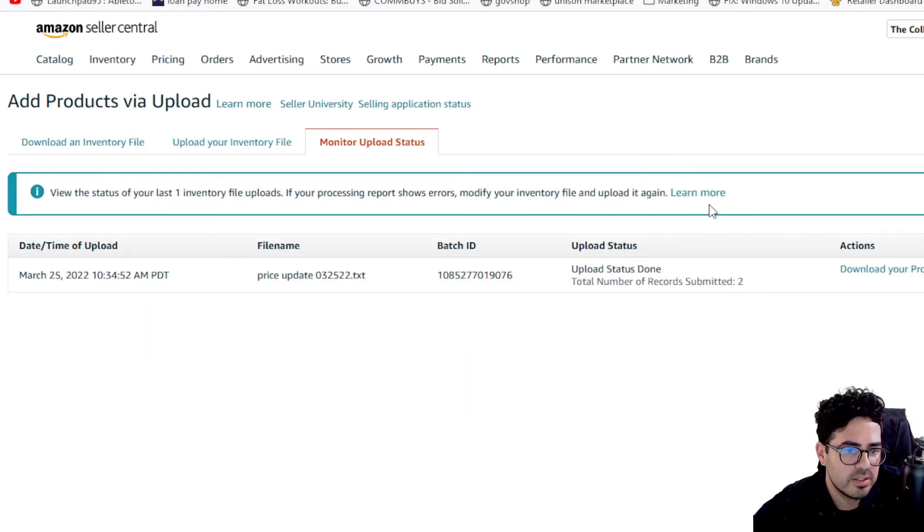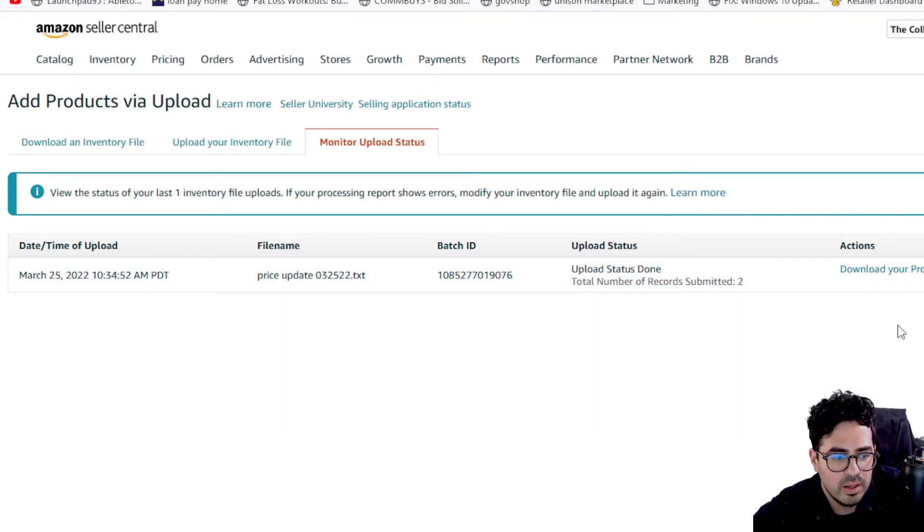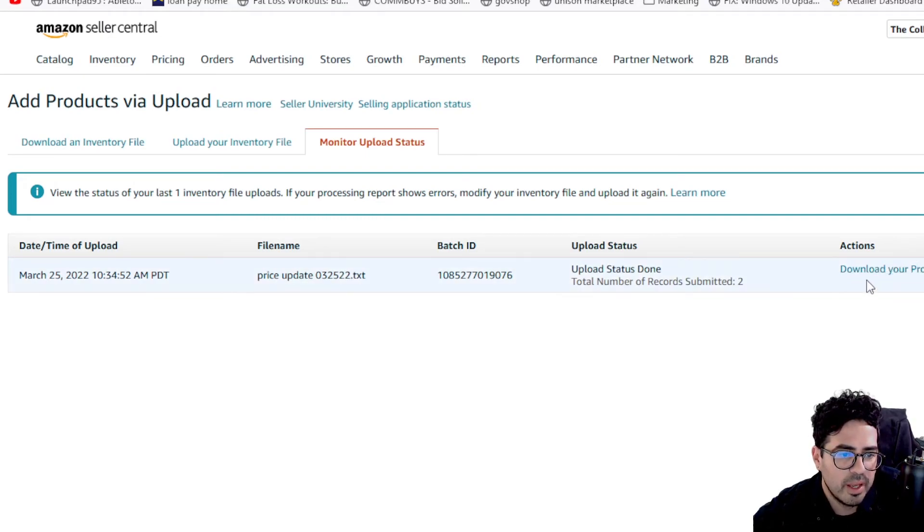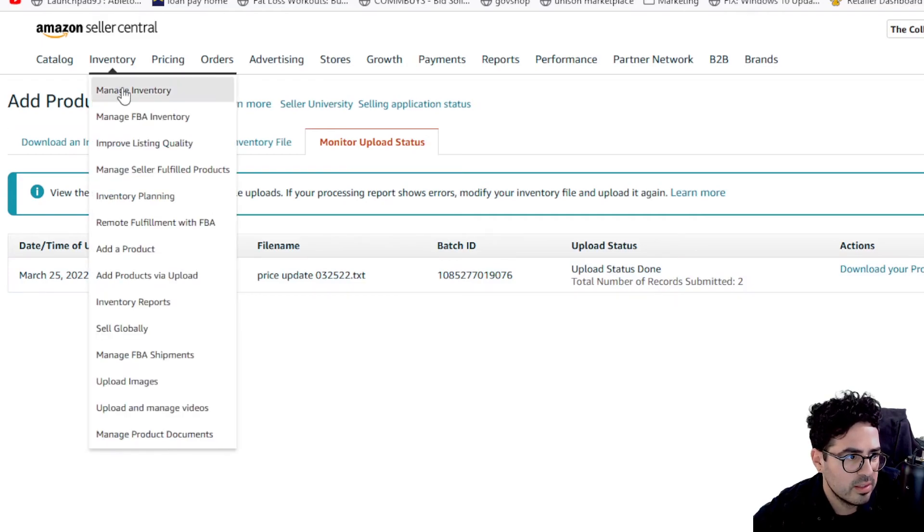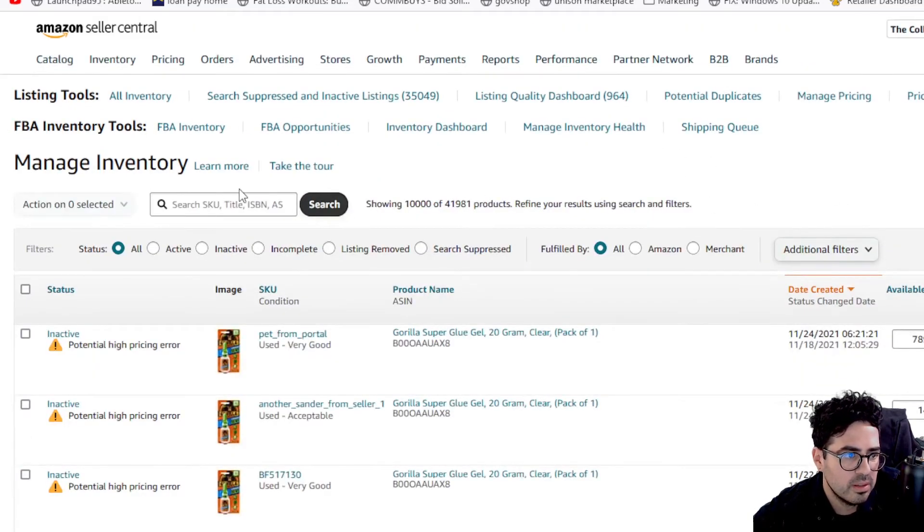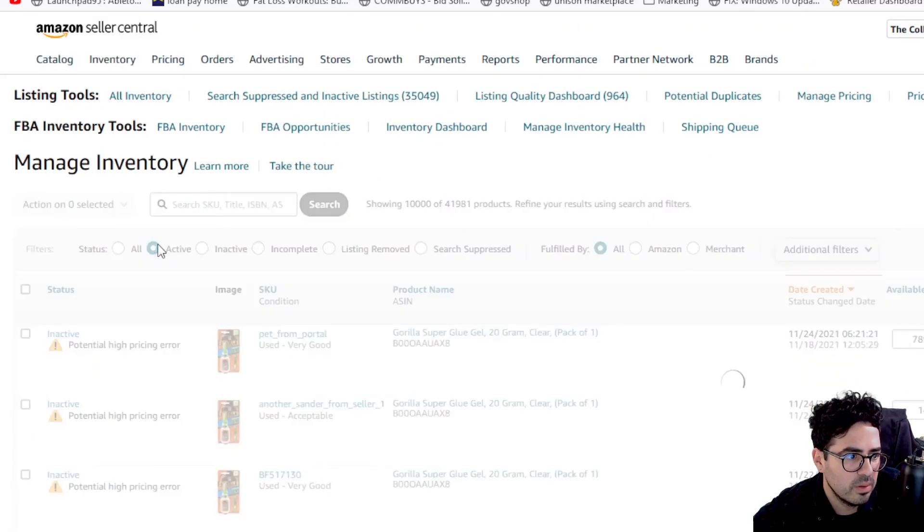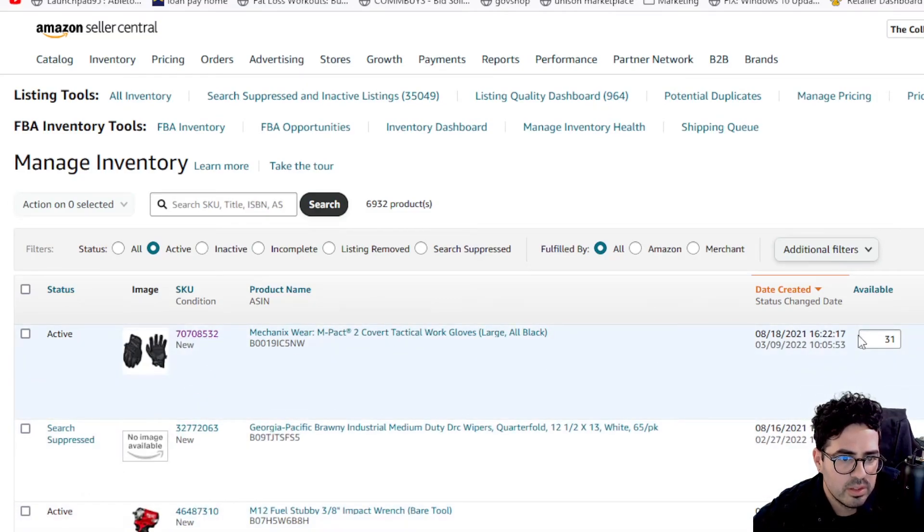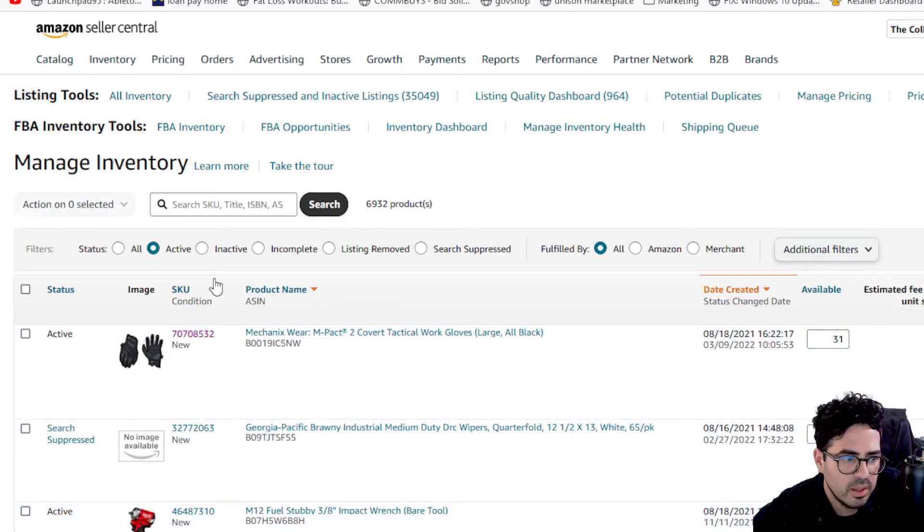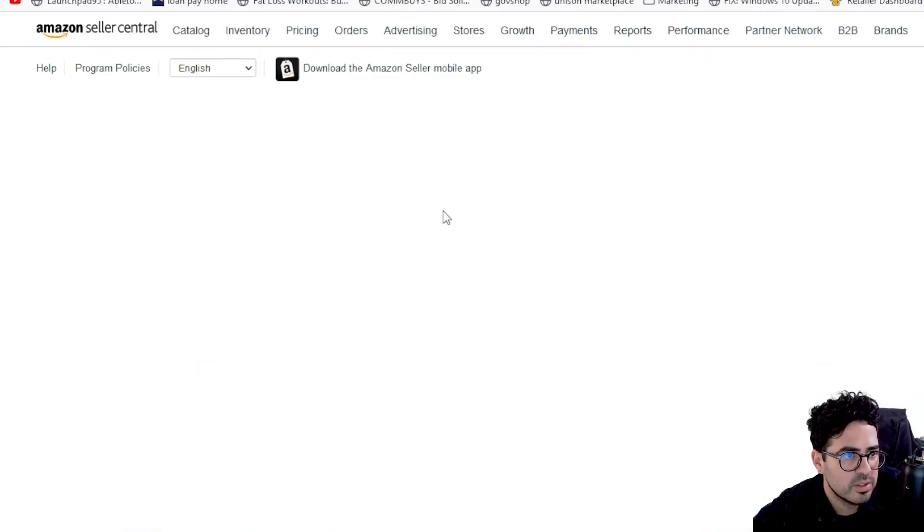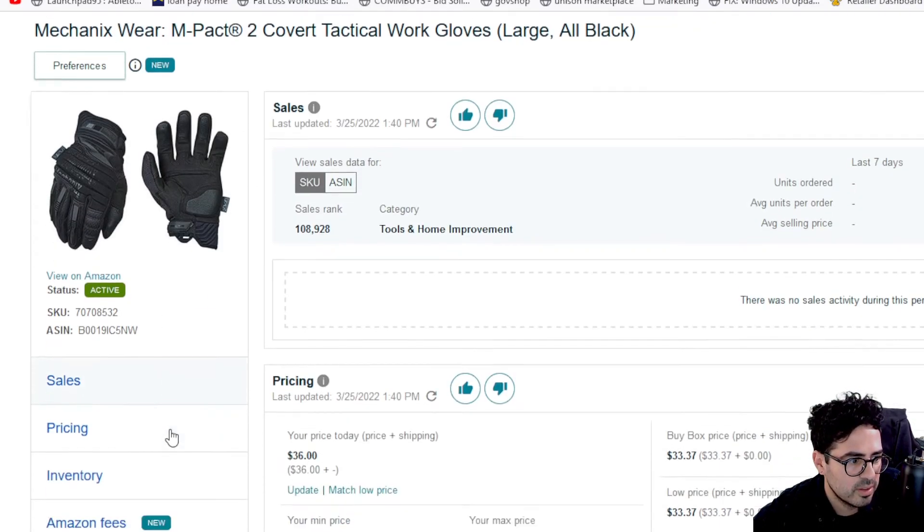Alright. So now that the file has been processed, you can actually download a processing report and it will give you a text file with any errors or how many items are successful or not. So let's go ahead and see if the changes were reflected. So these are the two SKUs right here. So we see that the quantity went up to 31. Same with this one. And the pricing as well should have gone up. Double check that.